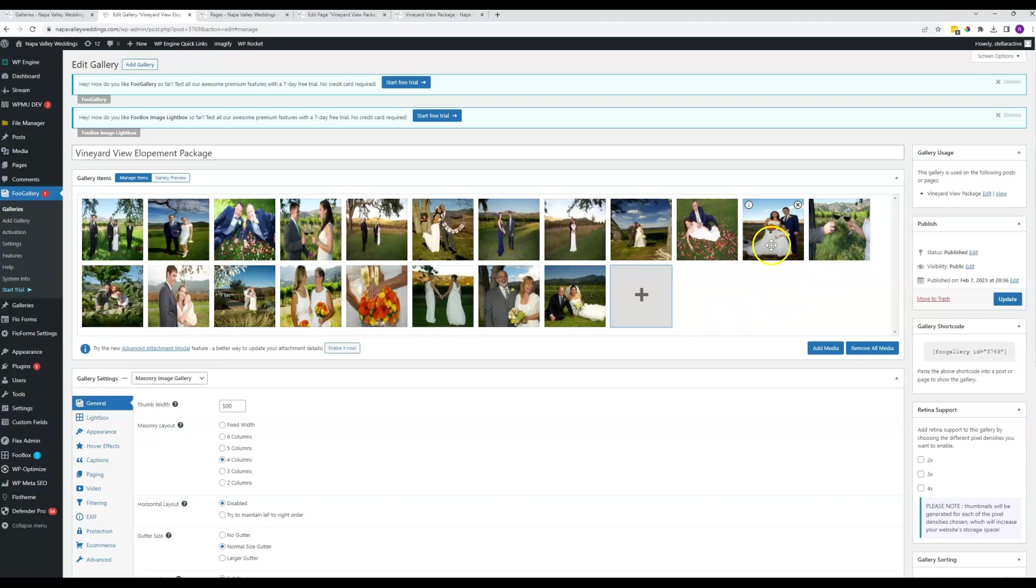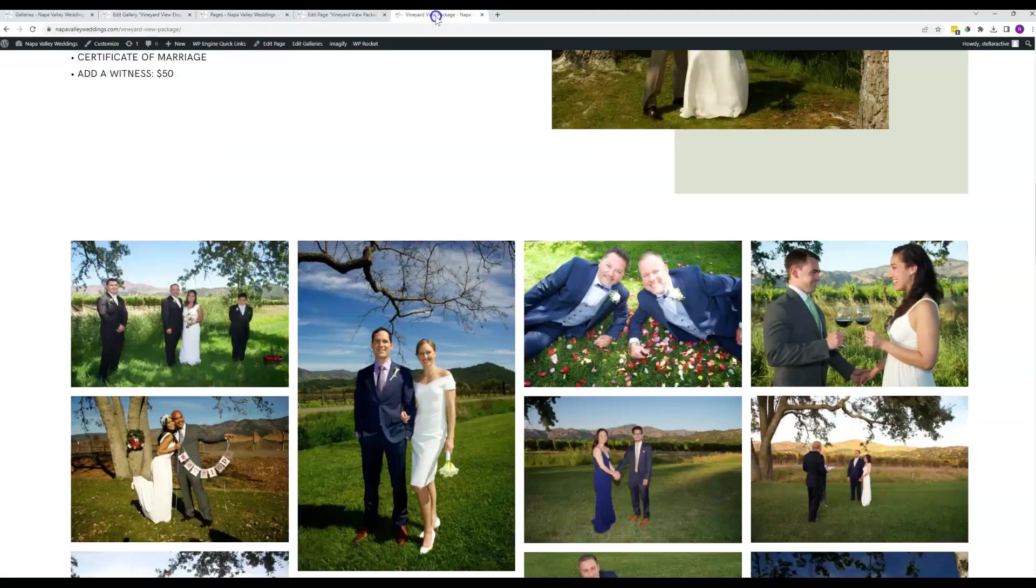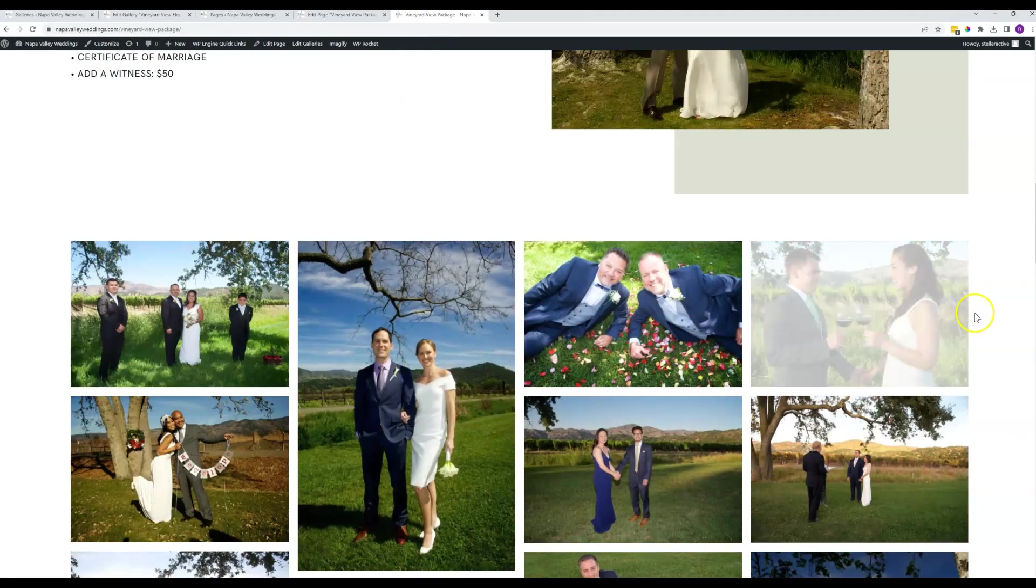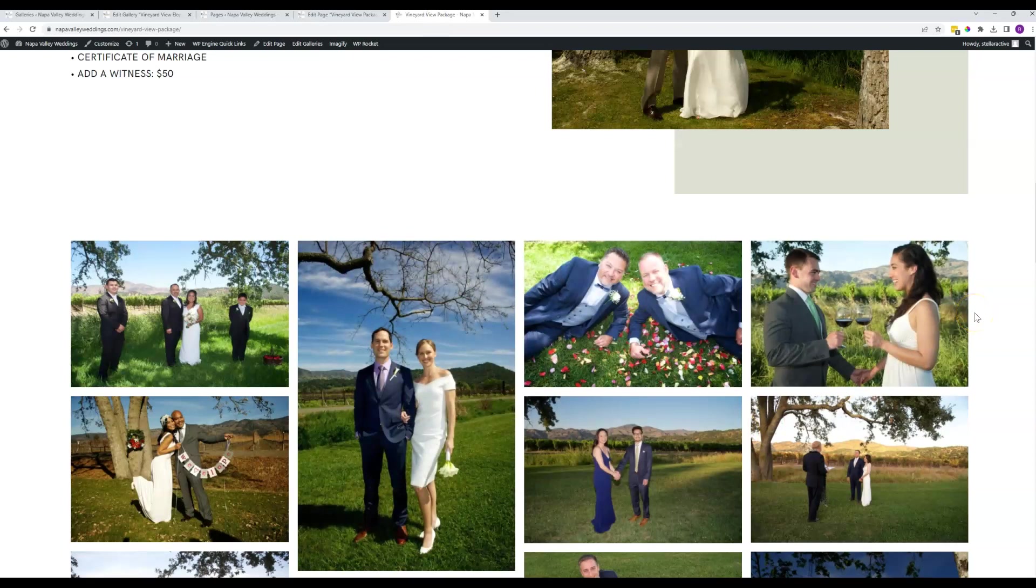As with anything here, when you're done making the changes, you do need to hit update here in order for that to take effect. And once you do, then that will be added to the gallery view on the front end of the website.